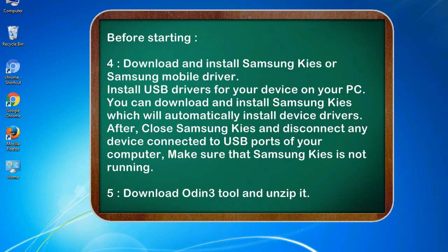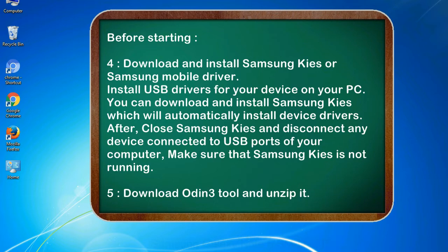4. Download and install Samsung KIES or Samsung mobile driver. Install USB drivers for your device on your PC. You can download and install Samsung KIES which will automatically install device drivers. After, close Samsung KIES and disconnect any device connected to USB ports of your computer. Make sure that Samsung KIES is not running.